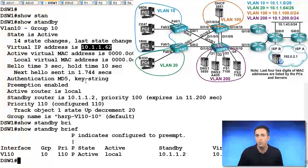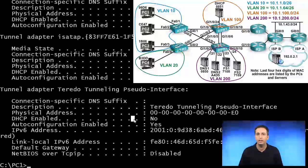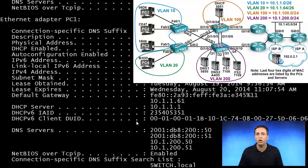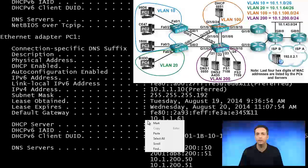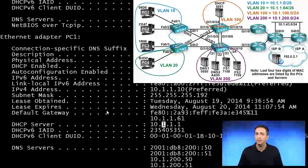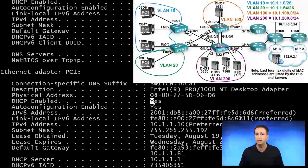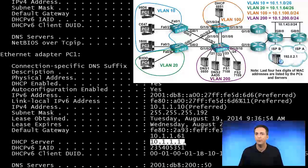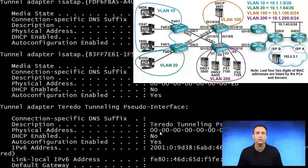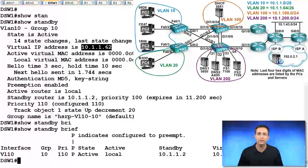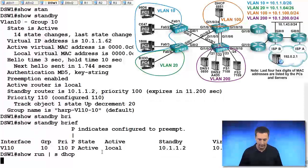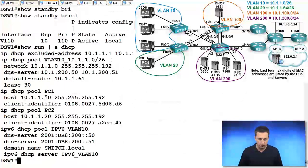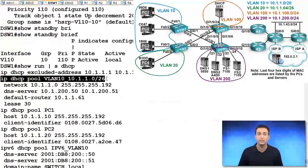You see the issue? Hopefully you do. That issue lies in the fact that PC1 has the wrong default gateway configured - it's 10.1.1.61. We already said we're receiving our address via DHCP, and the server is 10.1.1.1, so it appears the DHCP pool is incorrect on that DHCP server. Let's go back to DSW-1, type in show run pipe section DHCP, and when we analyze the output of our pool for VLAN 10, you'll see the default router has been set incorrectly.